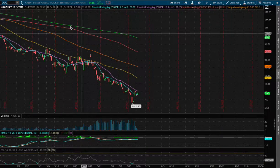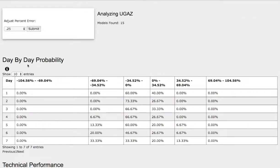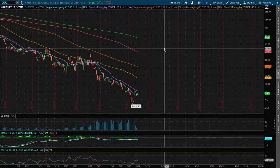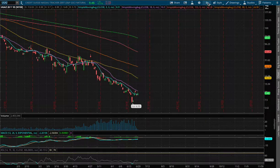Hello viewers, we'll be going over UGAZ and DGAZ. In this video we'll be using the day-by-day probability model as our support and resistance levels. These models are based on past trends that are similar to the current trend but not identical, so do keep that in mind. Let's start off with the technical analysis for UGAZ.